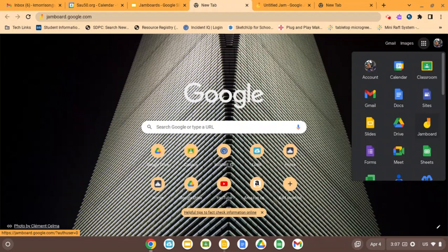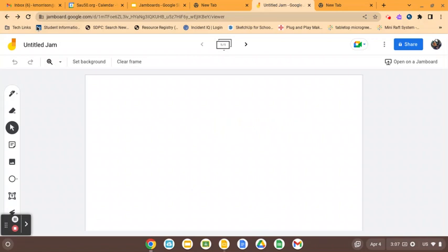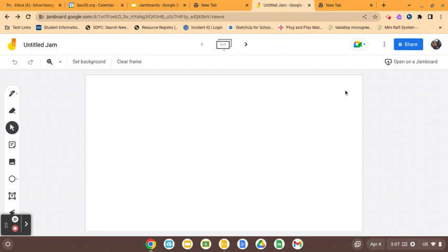When you click on the Jam Board, you're going to get an untitled jam. The first thing I like to do is make sure to put a title on there. You can share this to your students, and you can put it on your Google Classroom and make a copy for each student, or make it collaborative, and all students are editing the same Jam.